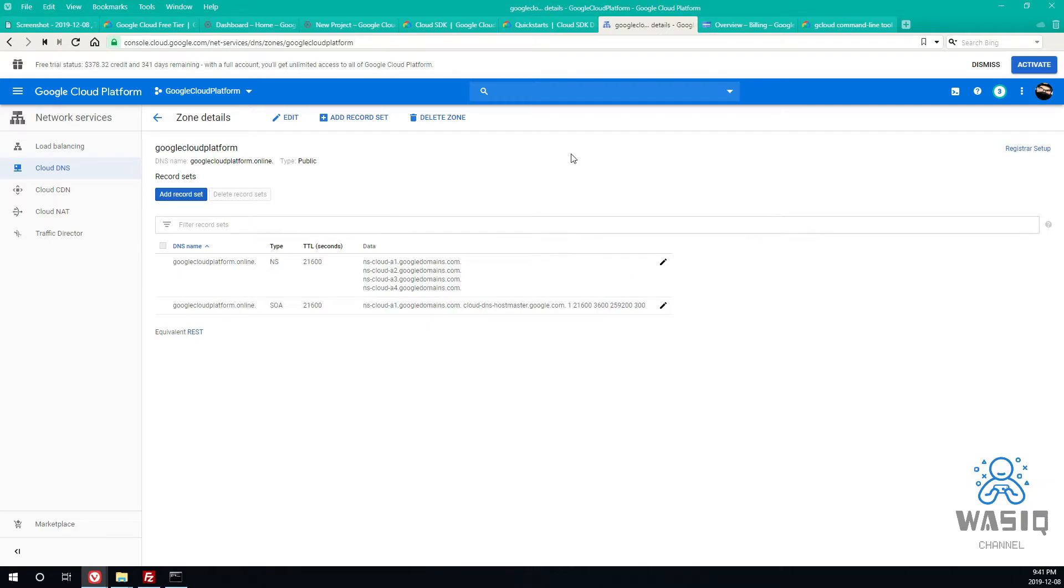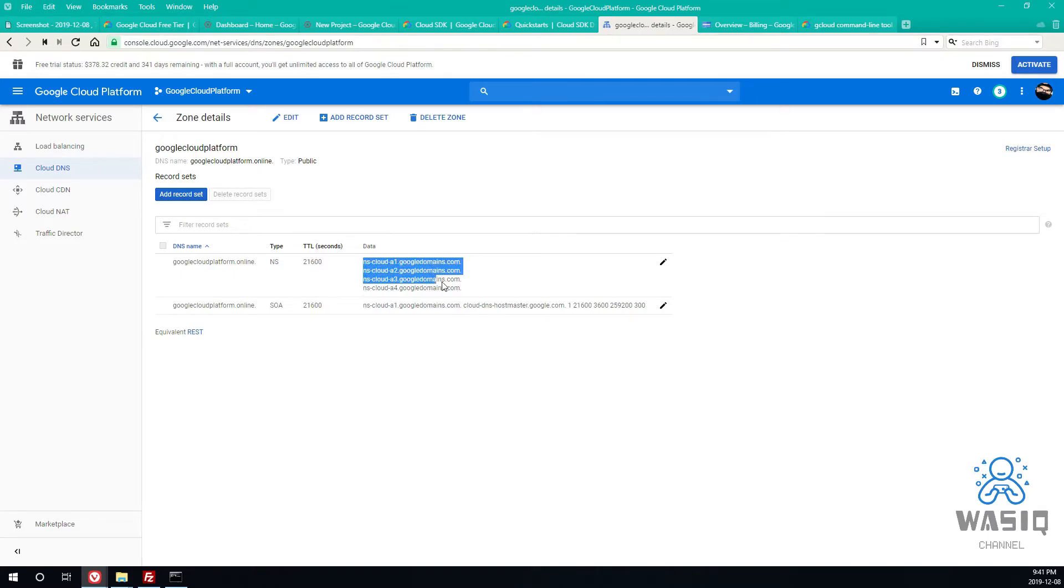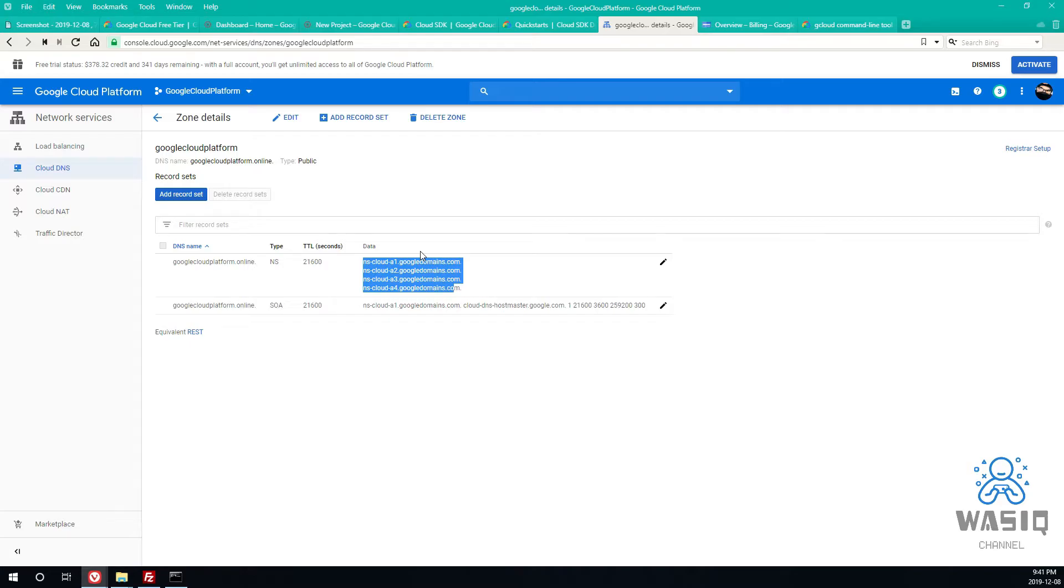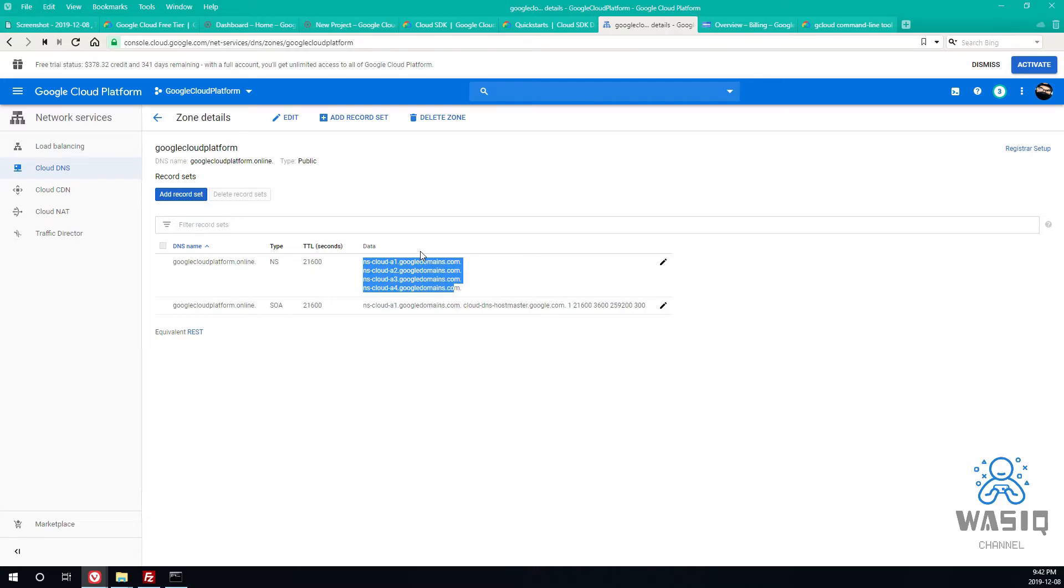So this is the record we got. Now for the second option which I was explaining earlier, you basically are going to be changing the name server record to the Google Cloud's assigned name servers and this will let Google Cloud handle this domain's DNS records. Now this option can take 24 to 48 hours because whenever you do a name server change it takes 24 to 48 hours for DNS propagation to actually take place.